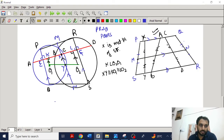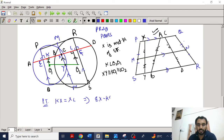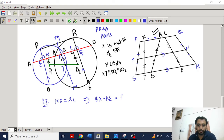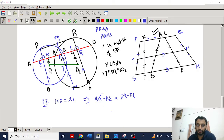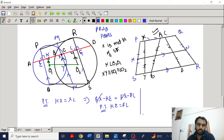We have to prove that KX equals XL. We know that E is the midpoint of AB, F is the midpoint of CD, K is the midpoint of AC, and L is the midpoint of BD. So we need to show that KE equals LF.